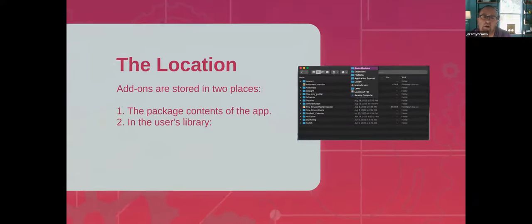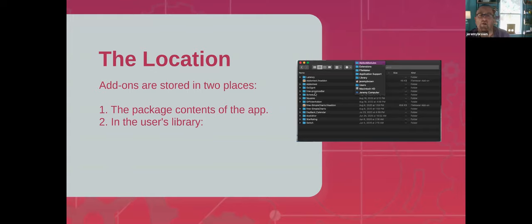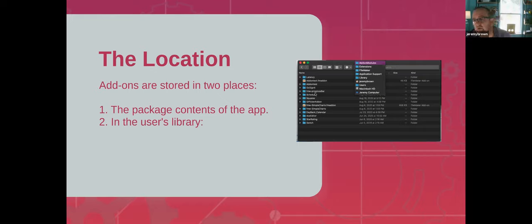Add-ons are added to the FileMaker folder architecture in two places. The in-product add-ons are found in the package contents of the app — you can open it in Finder and dig down to find the add-on modules folder. Those are baked in and we're not supposed to touch them. There's another location near the plugins folder where you can see the path and all of the add-ons I've manually created and installed into my FileMaker application.